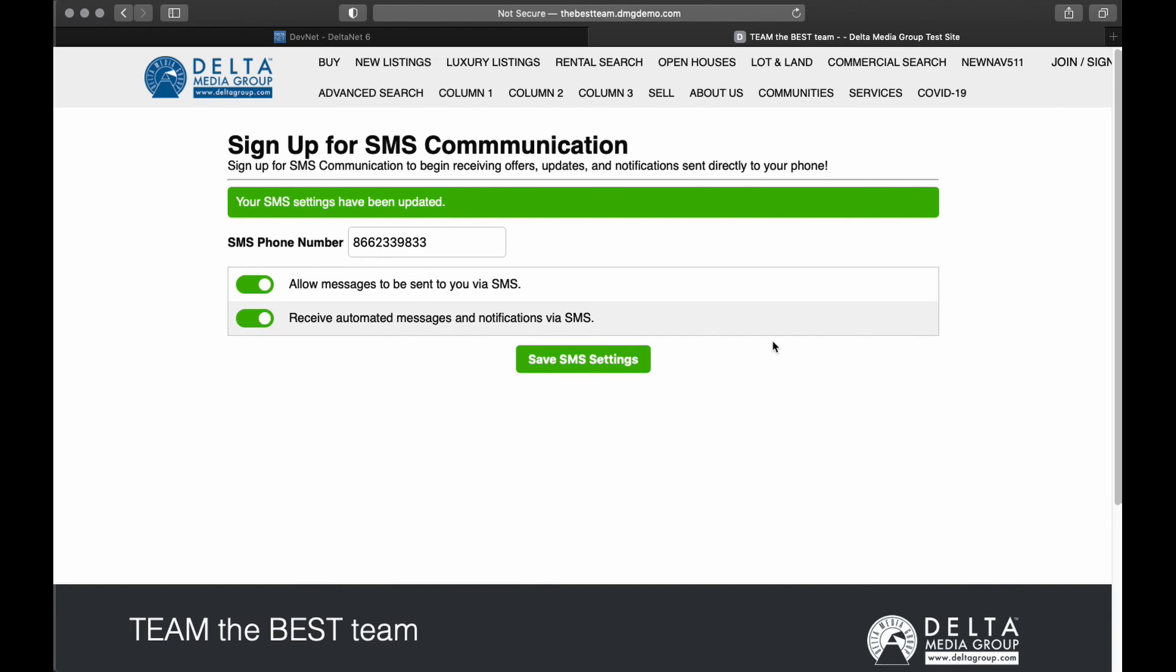As always, if you have any questions, comments, concerns, feel free to send an email to support at deltagroup.com or give us a call, and we can walk you through this or anything else you need. Thanks a lot.